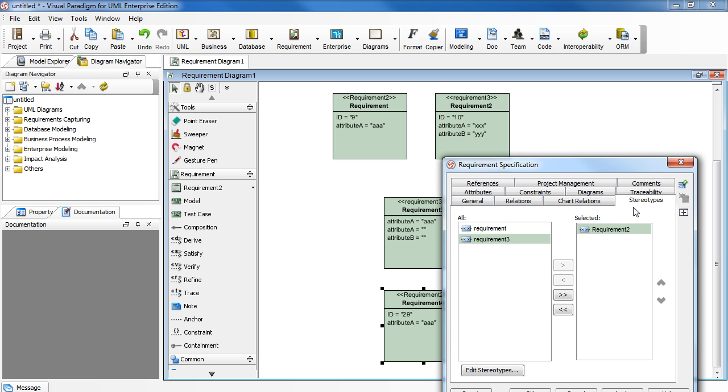To remove the old one, select requirement 2, then click the left arrow.